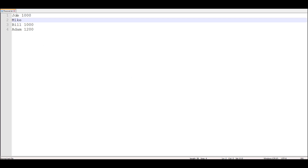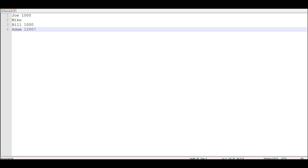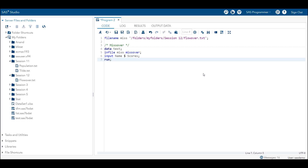The names are again Joe, Mike, Bill, and Adam. In scores, it is now 1000 instead of 100. Mike has no record after him. For Bill it is 1000 and for Adam it remains 1200. I have already added the missover option in the infile statement. Let's run the code and see how SAS reads this data now.